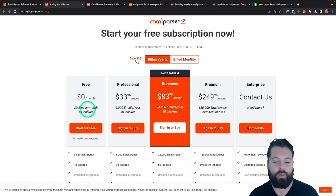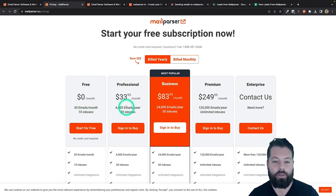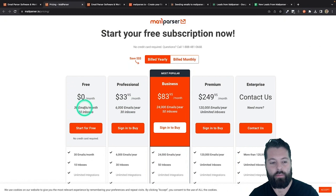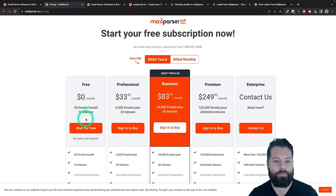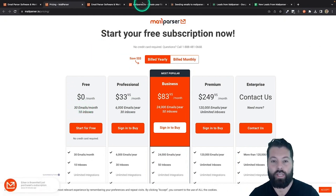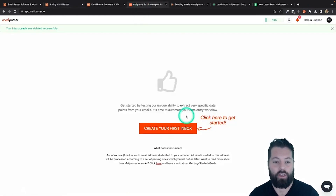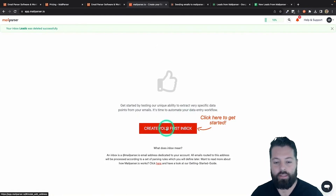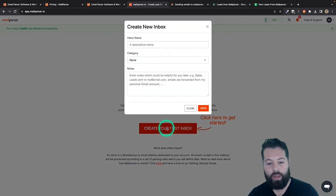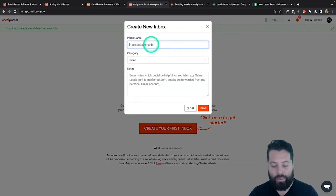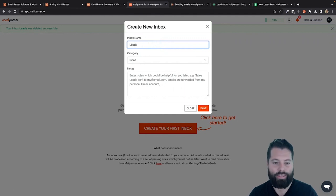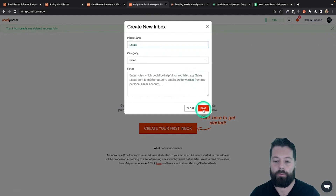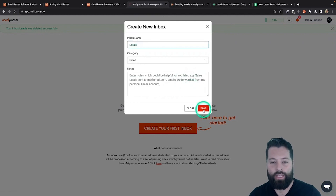If you're getting more than 30 leads a month or you want to do this with other apps, then consider going up to the professional version. But just to get started, we're going to go with the free version. Once you set it up, it's going to look like this — "Create your first inbox." So you're going to hit this button, go ahead and name the inbox. You can name it something as simple as "leads" or name it after the service where the leads are coming from. Hit save.